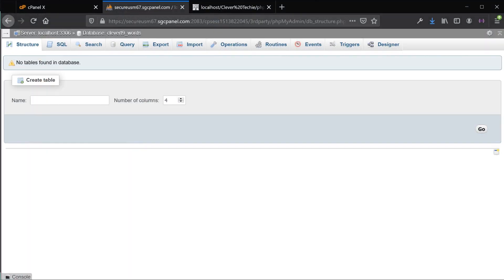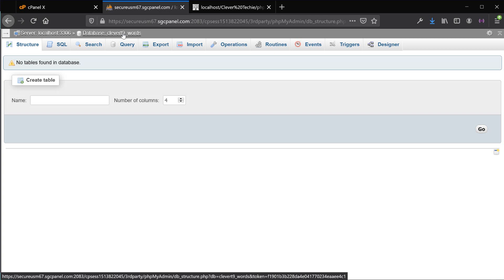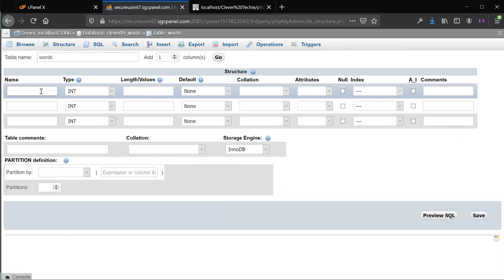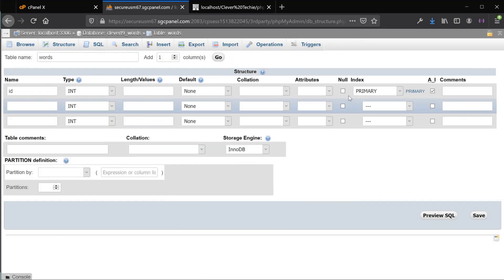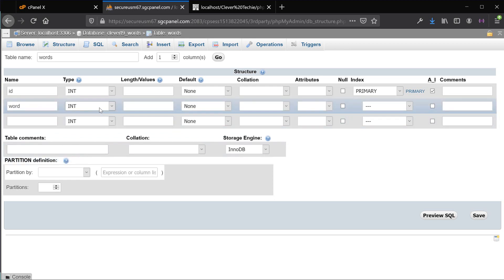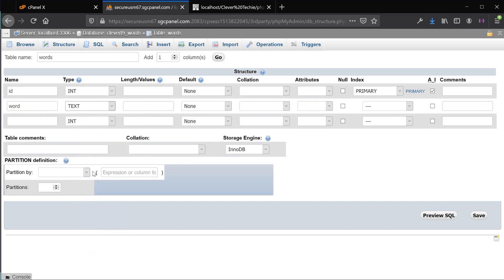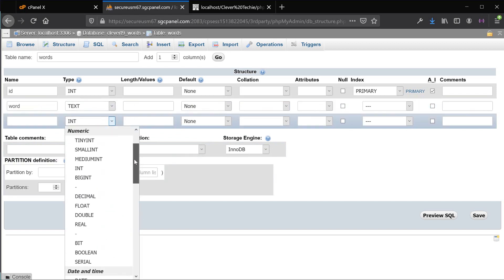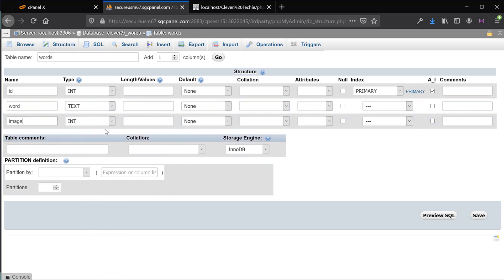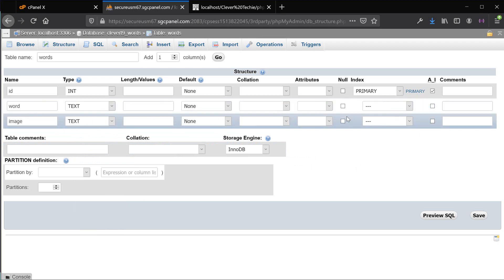Before we can insert records into the table, we need to create it. Go ahead and open up phpMyAdmin. We're going to have three fields. The first is id — autoincrement, primary, not null. The second field is word, set to text because some image names can be quite long. The third field is image, which will store the image HTTP path, also set to text. All fields will be not null.